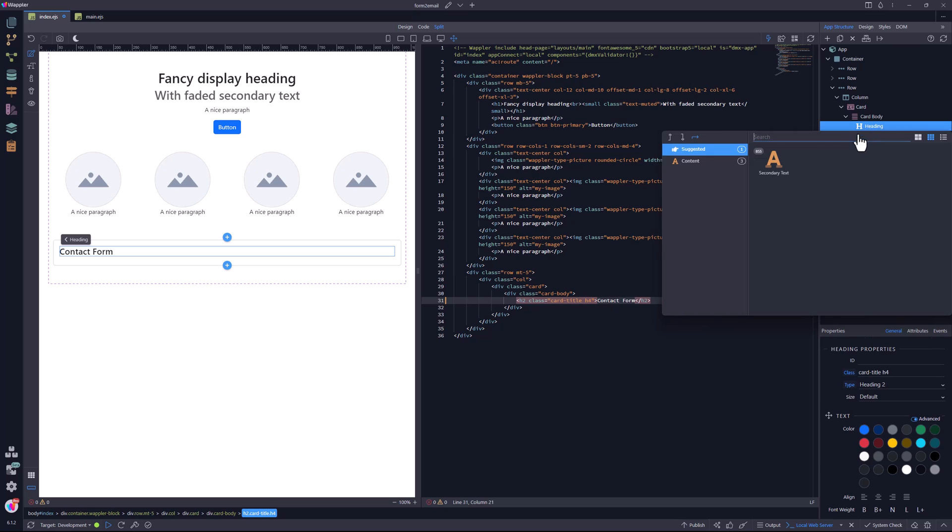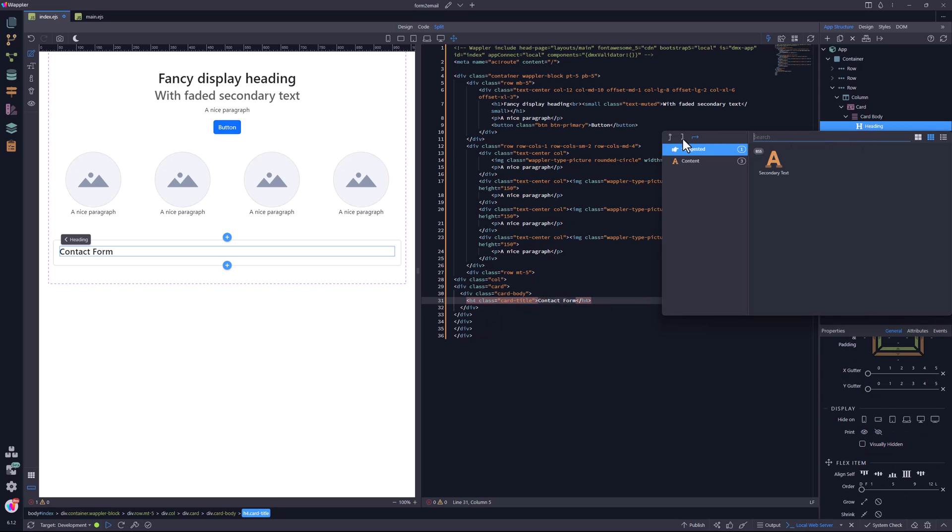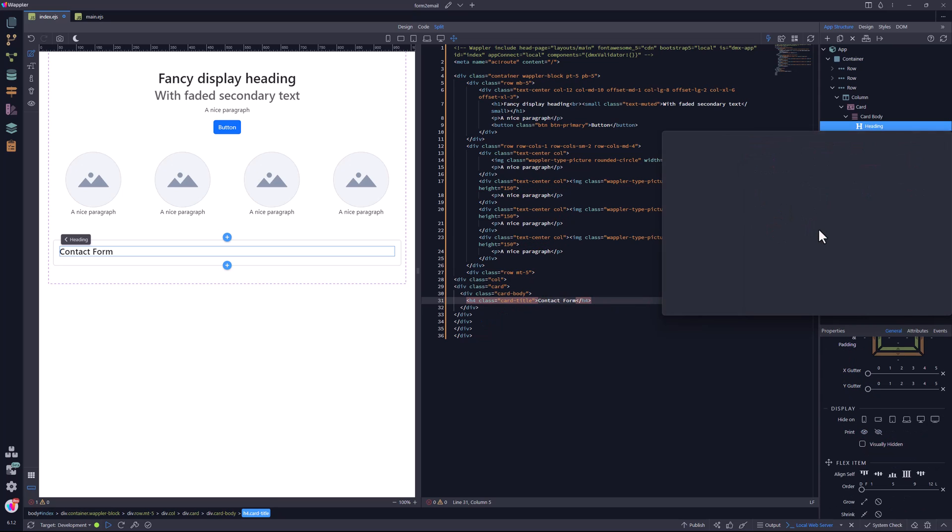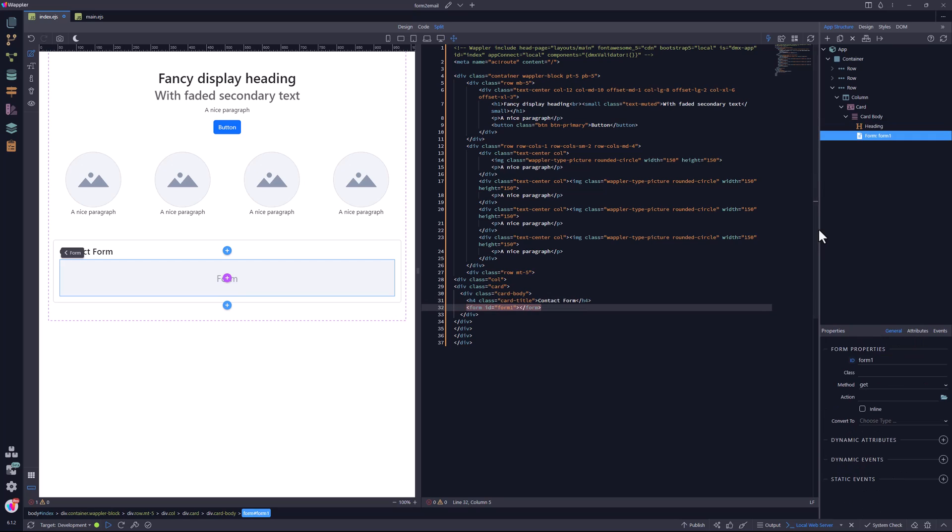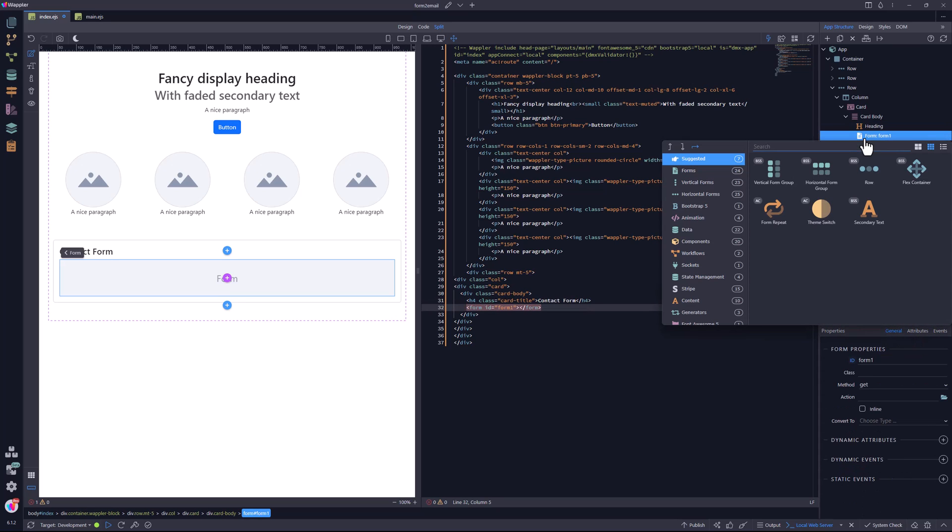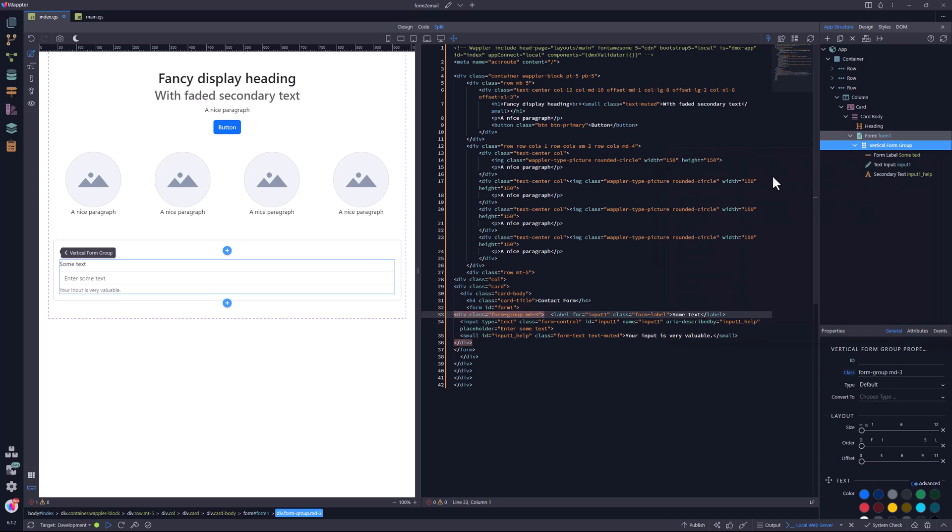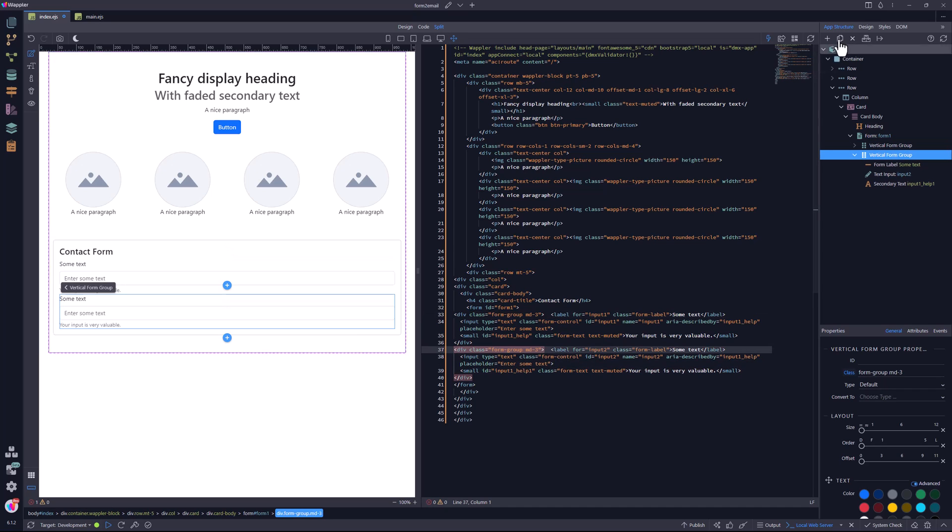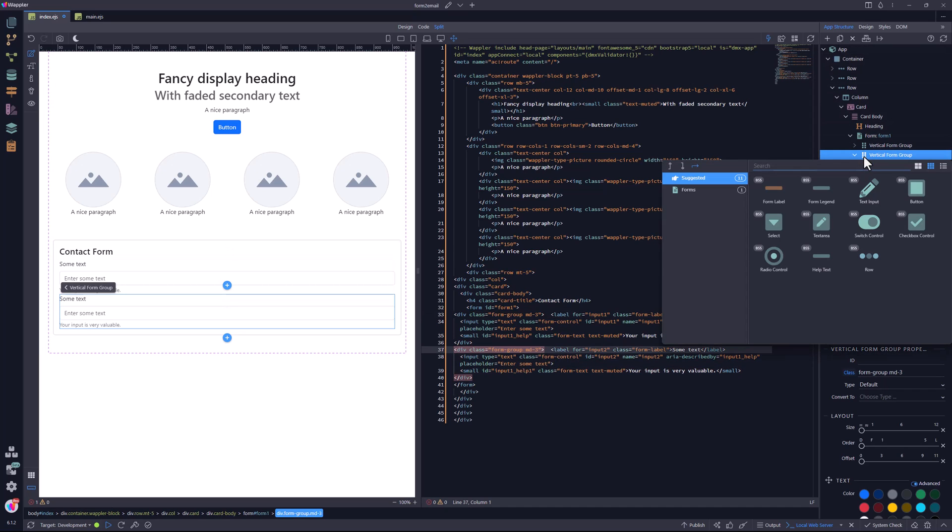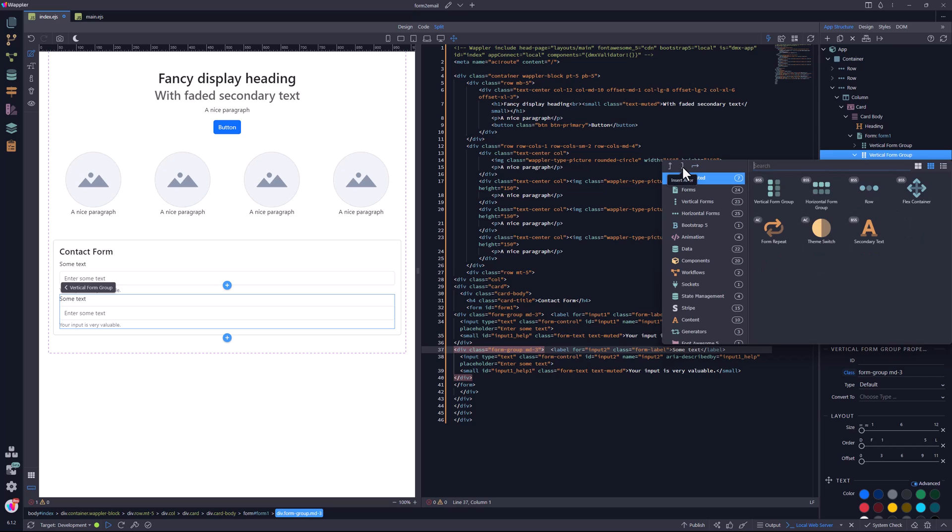Now to add a form after the card heading. Inside the form, I add the first form input for the name. I duplicate this input for the email. After the last form group, I add the text area for the comments.